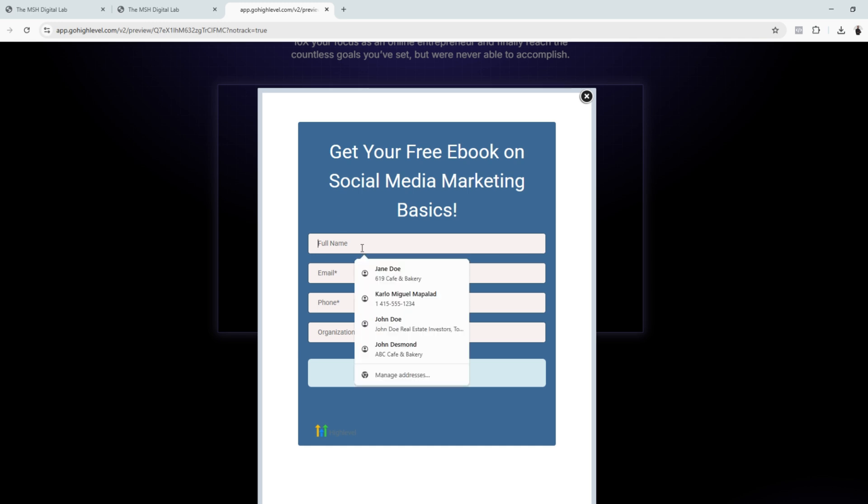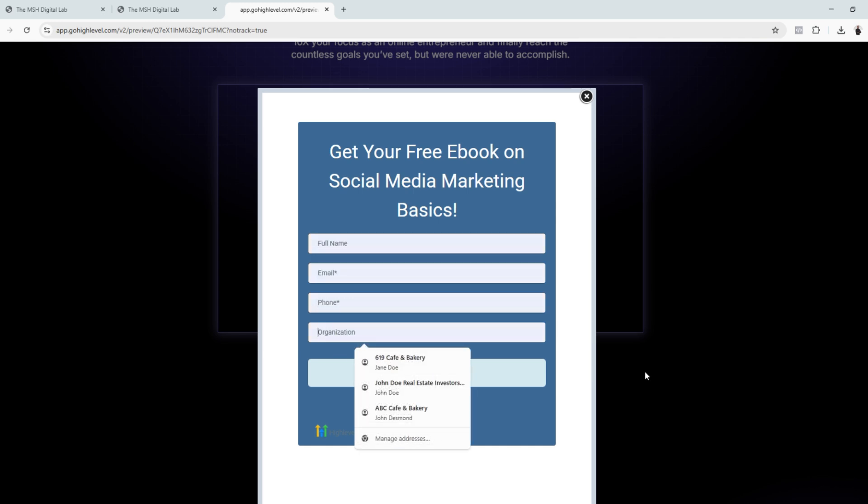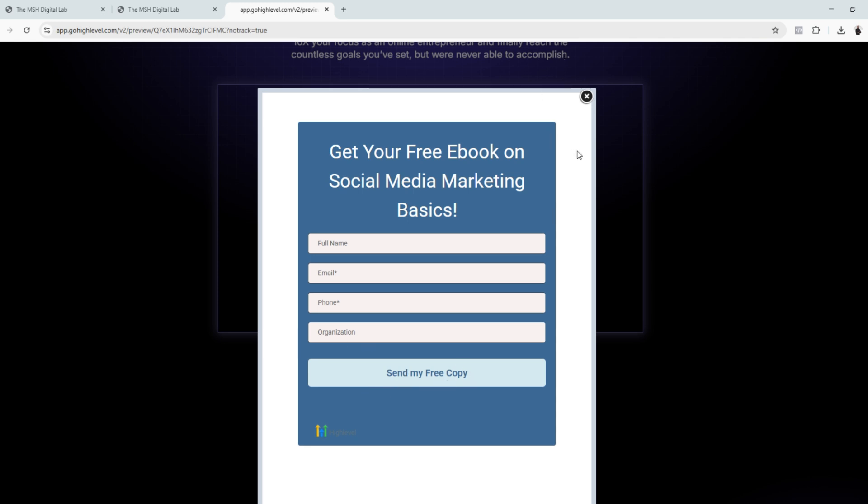The next thing we need to do is enter the information here and do a test submission for the form. To do that, we're going to go to the next step, which is to edit and configure an automation.